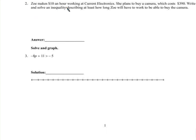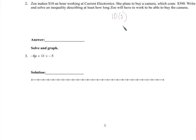Zoe makes $10 an hour working at a place. If she wants to buy a camera, it costs $390. Write and solve an inequality that describes at least how long Zoe will have to work. She could work a certain number of hours. If she works more, she'll have more than she needs.